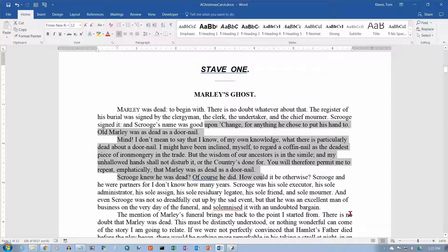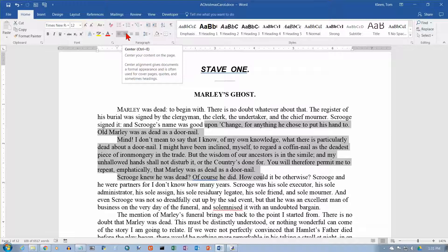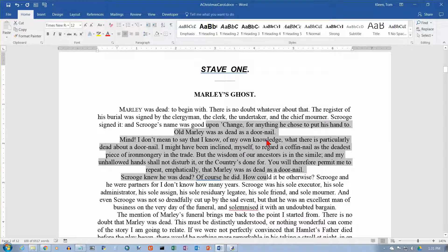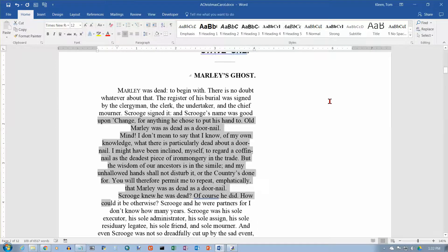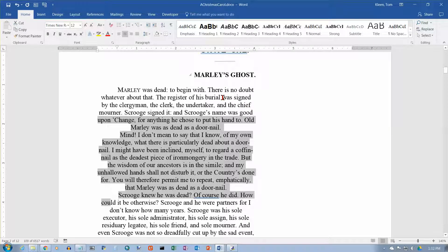If you go below this, everything is justified. Let's try the center command here — that will center the text not necessarily on the page, but between the margins. It looks like they're centered on the page, but if I bring this margin marker in to say four inches, then everything is centered between the margins.